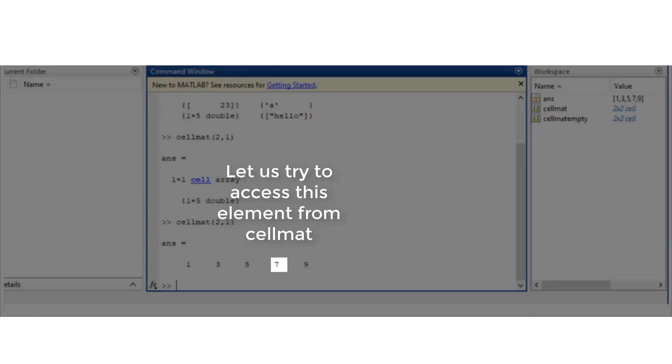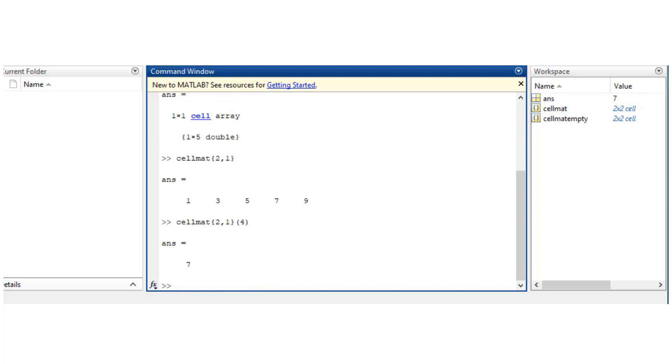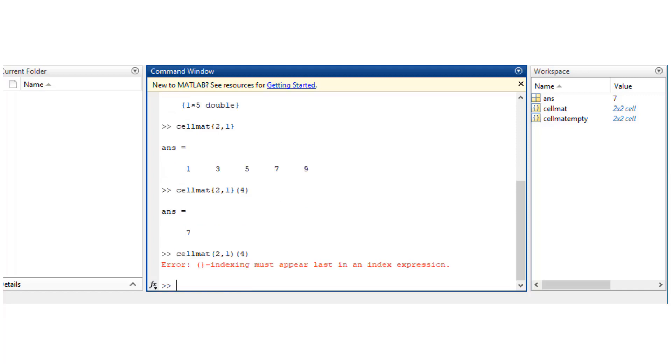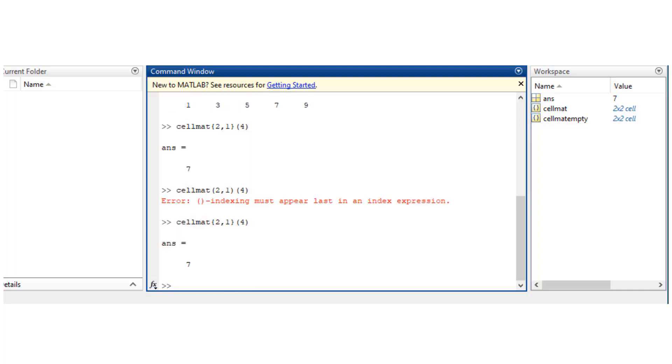Let us try to access a specific element from this entire cell mat. What I would do is cell mat curly brackets 2 comma 1 that gets the vector, and within the vector I want to extract the fourth element. So that's how you do it. You can expect this question in your exam. Obviously if you use parenthesis, you'd run into an error.